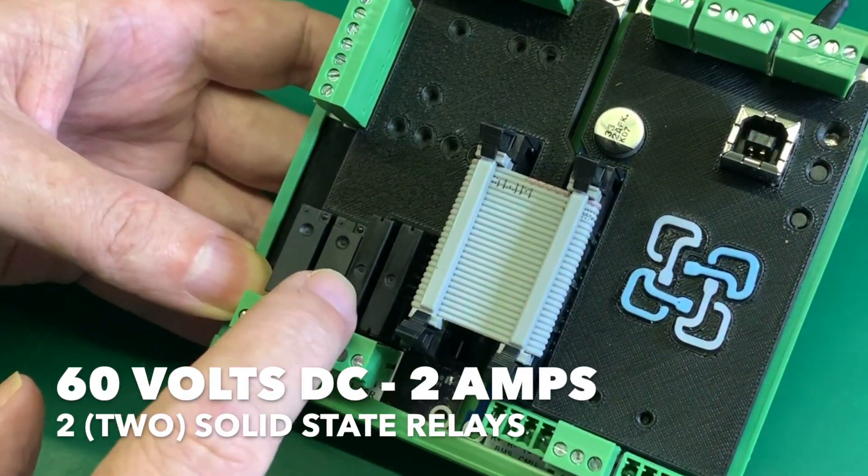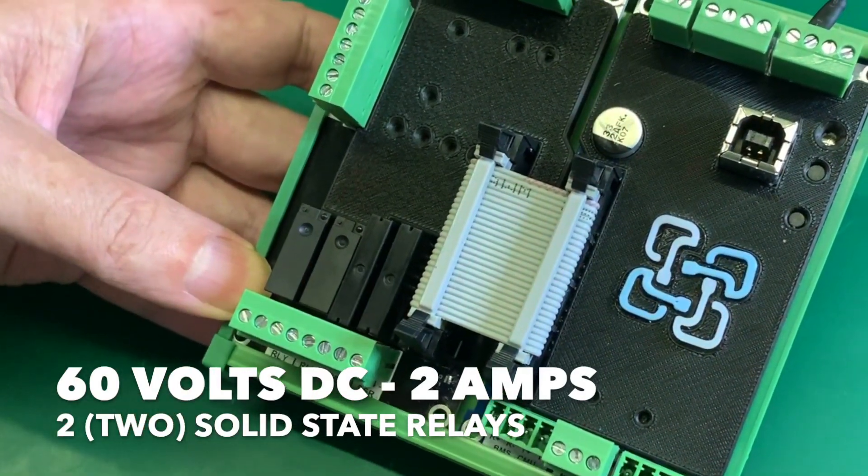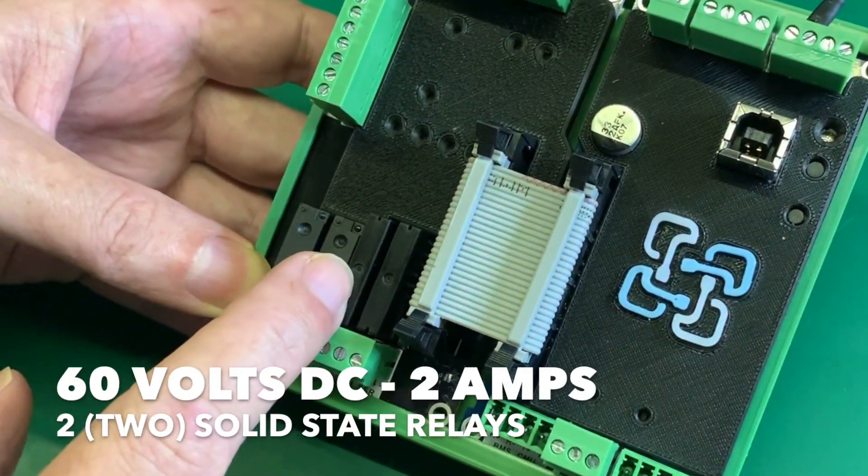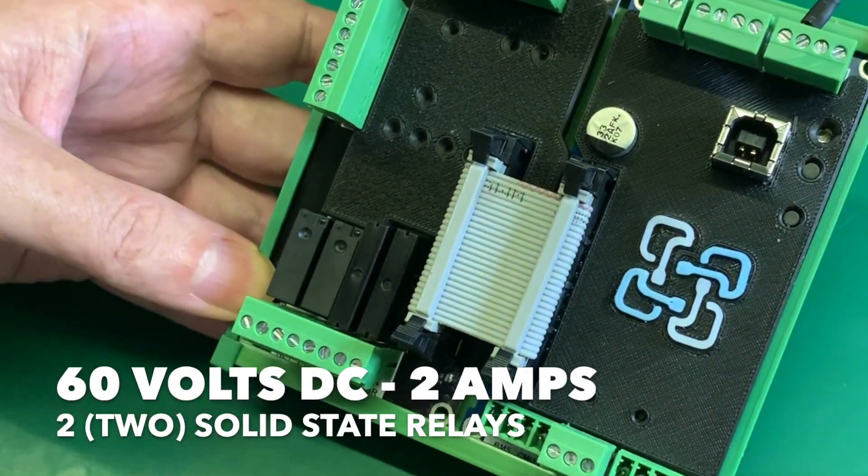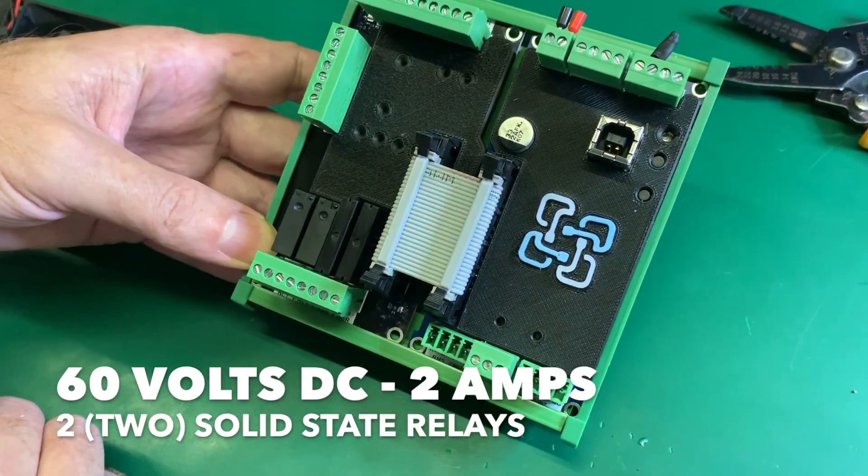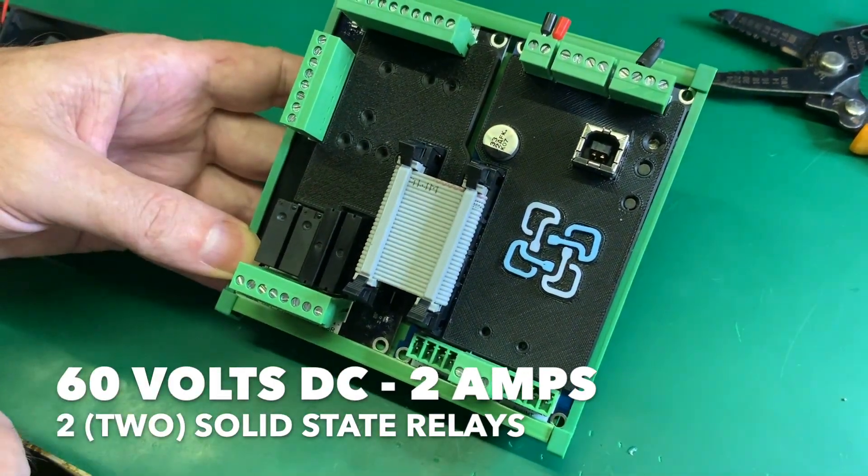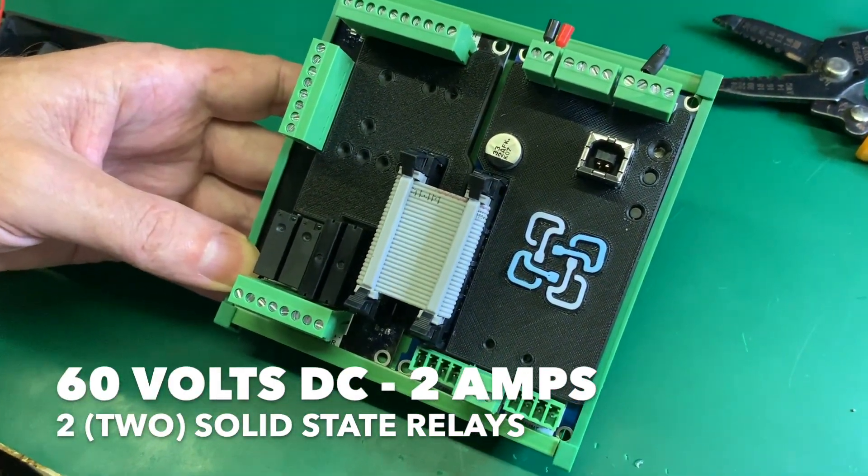The second thing is these are 60 volt rated. So this is 60 volts 2 amps, so this is able to switch all sorts of other loads that previously we didn't have a solution for.